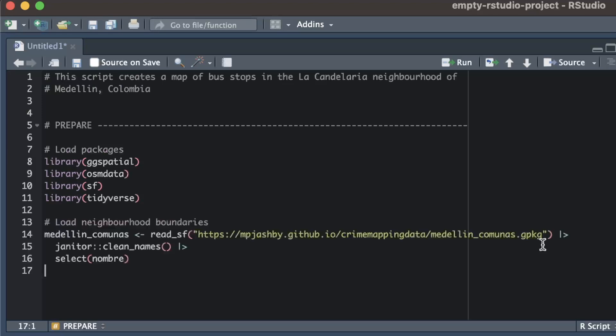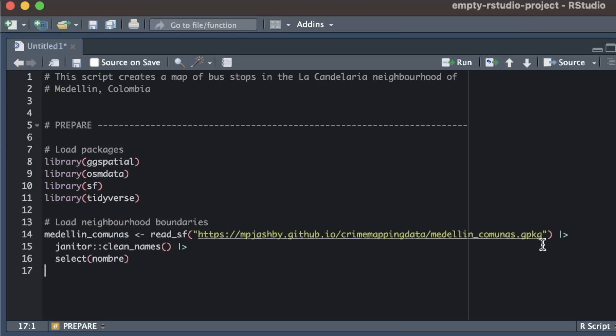The data set I need is the boundaries of neighbourhoods in Medellin. This data come in a geopackage file, so I can load it with the read_sf function and know that it already contains information on which coordinate system that data set uses. Once I've cleaned the column names, I'm then going to remove all the columns except the column that contains the neighbourhood names.